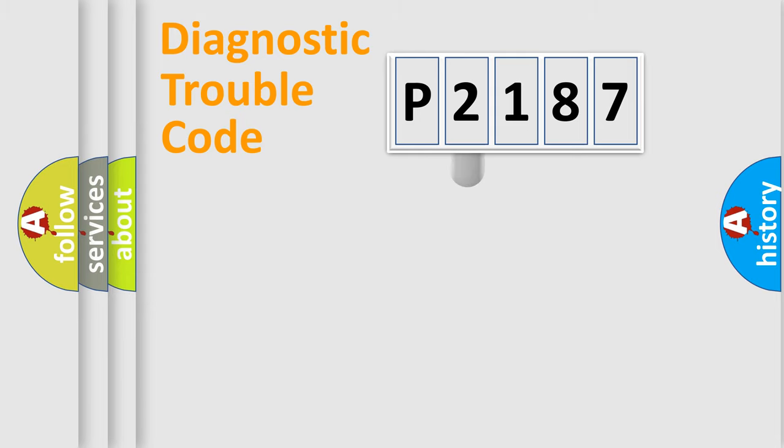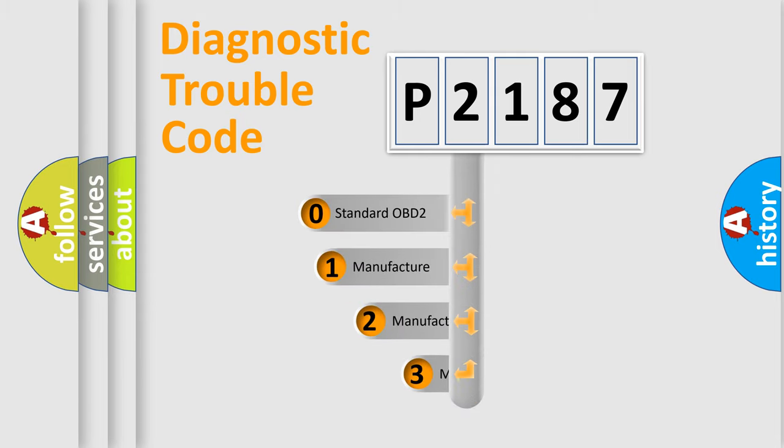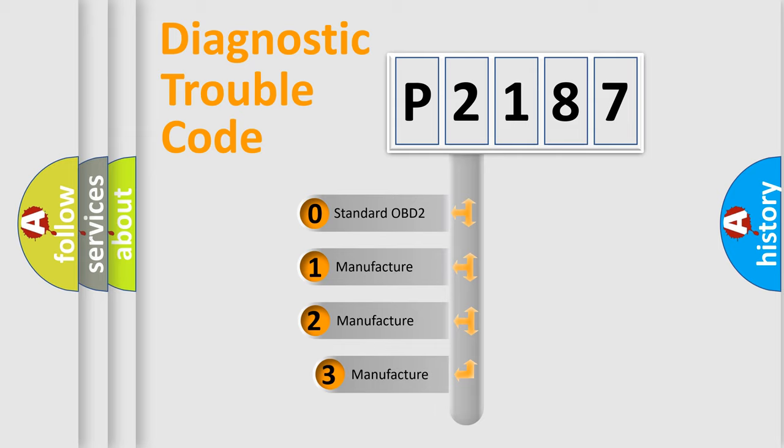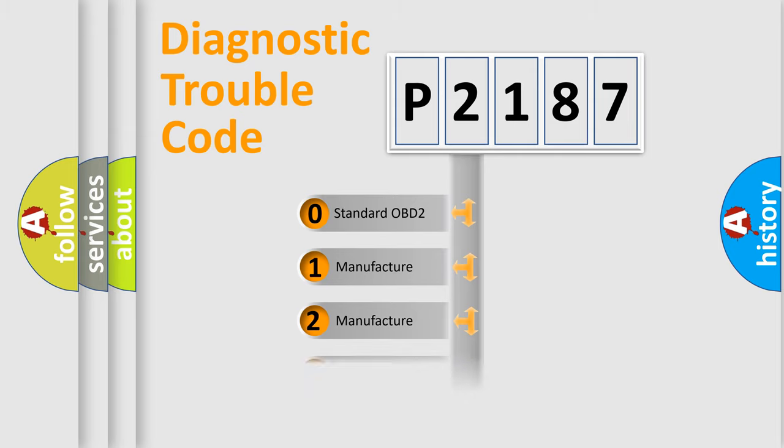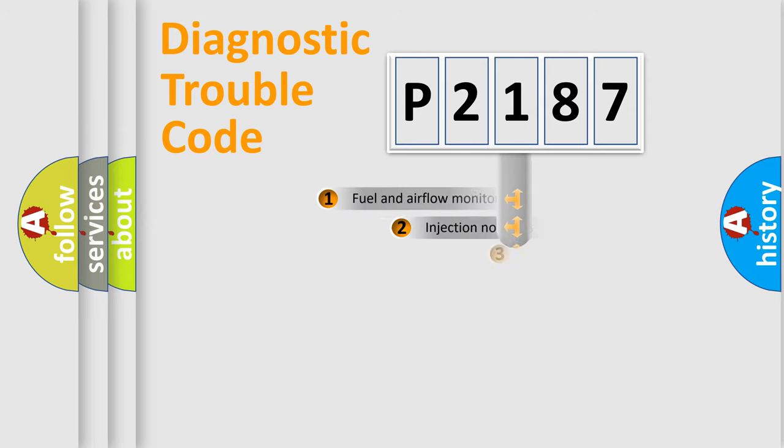This distribution is defined in the first character code. If the second character is expressed as zero, it is a standardized error. In the case of numbers 1, 2, 3, it is a manufacturer-specific expression of the car-specific error.